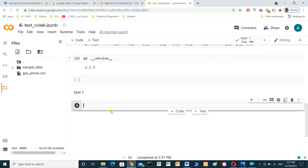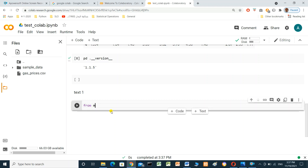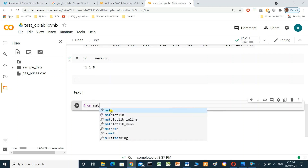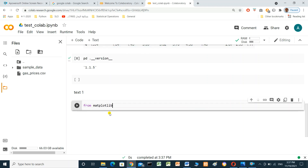We can also use the Matplotlib library. Matplotlib is a Python library used for data visualization. We import it with 'from matplotlib import pyplot as plt'.